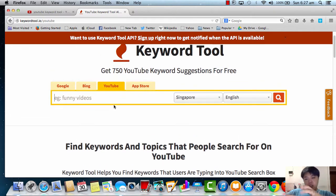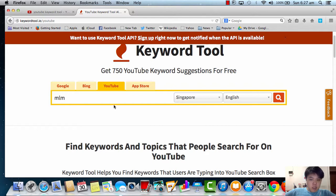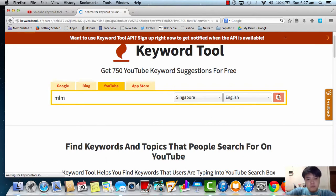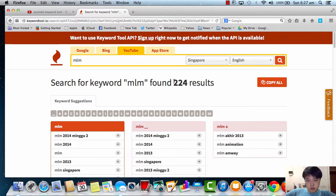Let's say I want to know whether people are searching for MLM in Singapore. So what I'm going to type is just 'MLM' as the keyword here, and I'll click search. This keyword tool itself will actually scan through the results about MLM that people in Singapore are searching. I found about 224 results.